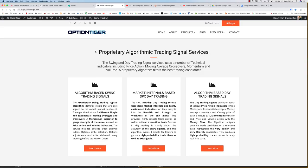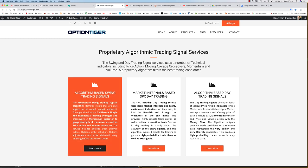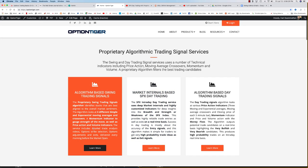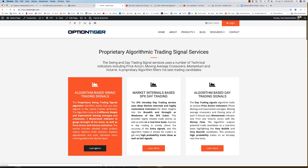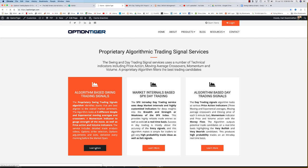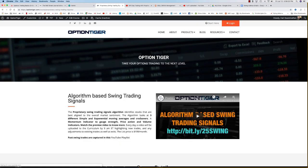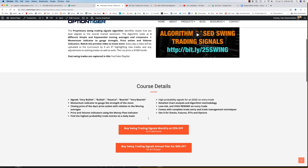If you are interested in the Swing Trading Signal Service, you can come to the Option Tiger website right here. And if you click on the algorithm based Swing Trading Signals, that will take you into the Swing Trading page. And then you have two options here.